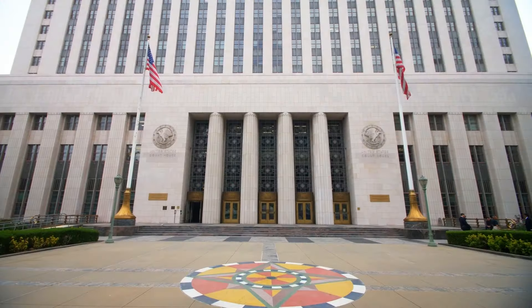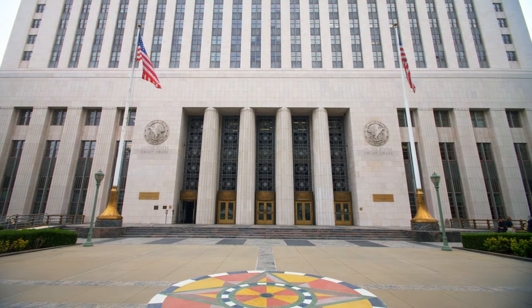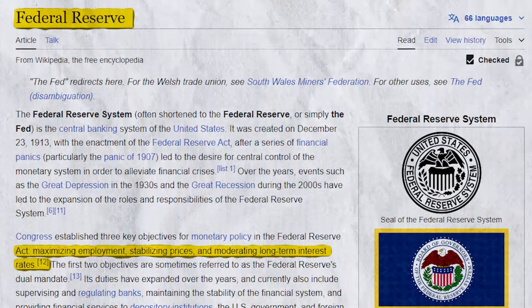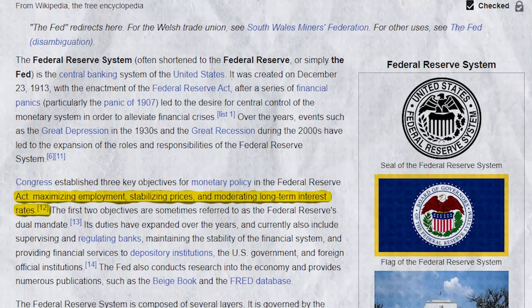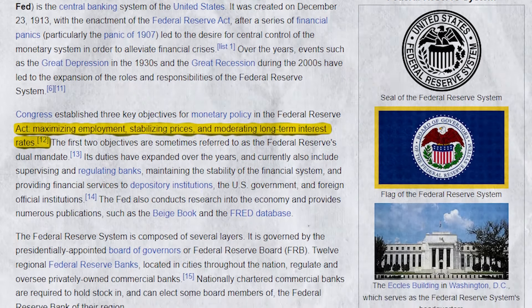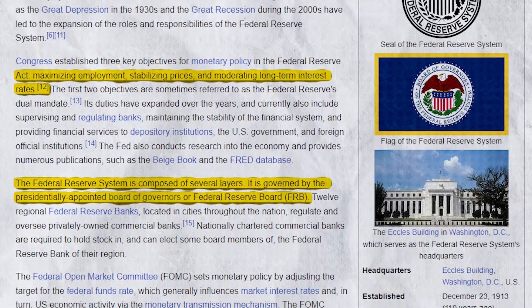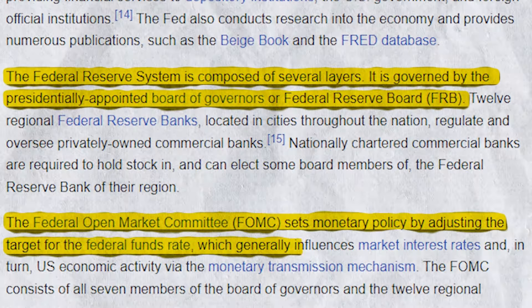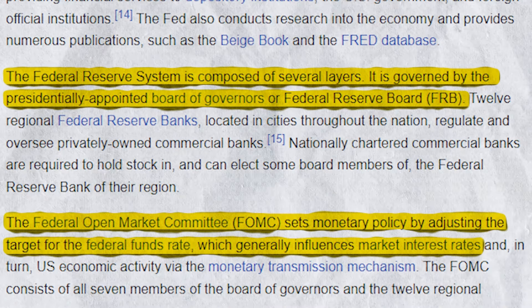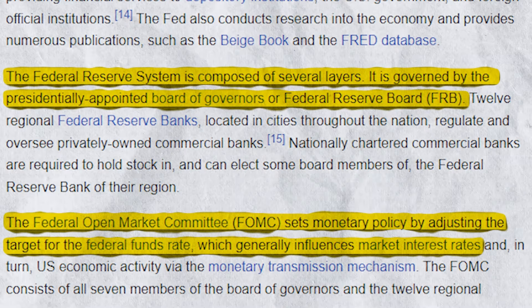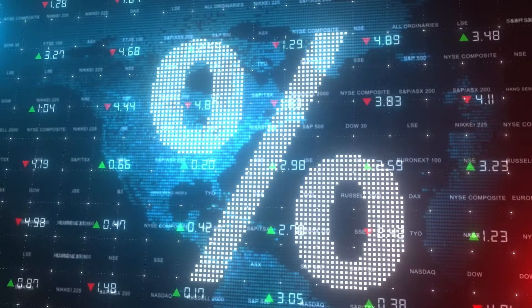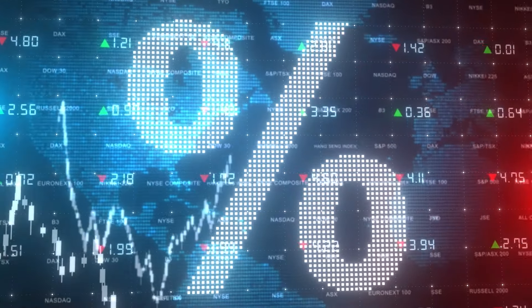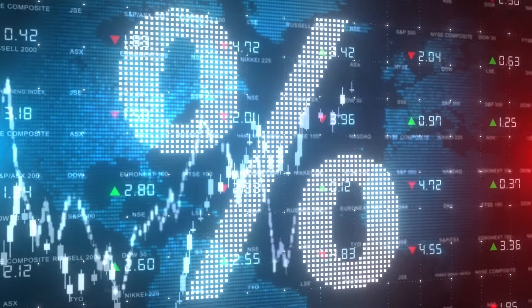The Federal Reserve is the central bank of the United States and plays a critical role in managing the economy by setting interest rates, and it is not directly controlled by the president. While the president appoints the Federal Reserve chair and its board members, the Fed operates independently to make decisions based on economic data rather than political considerations. Its actions, particularly regarding interest rates, can have profound effects on economic growth, inflation, and employment levels.